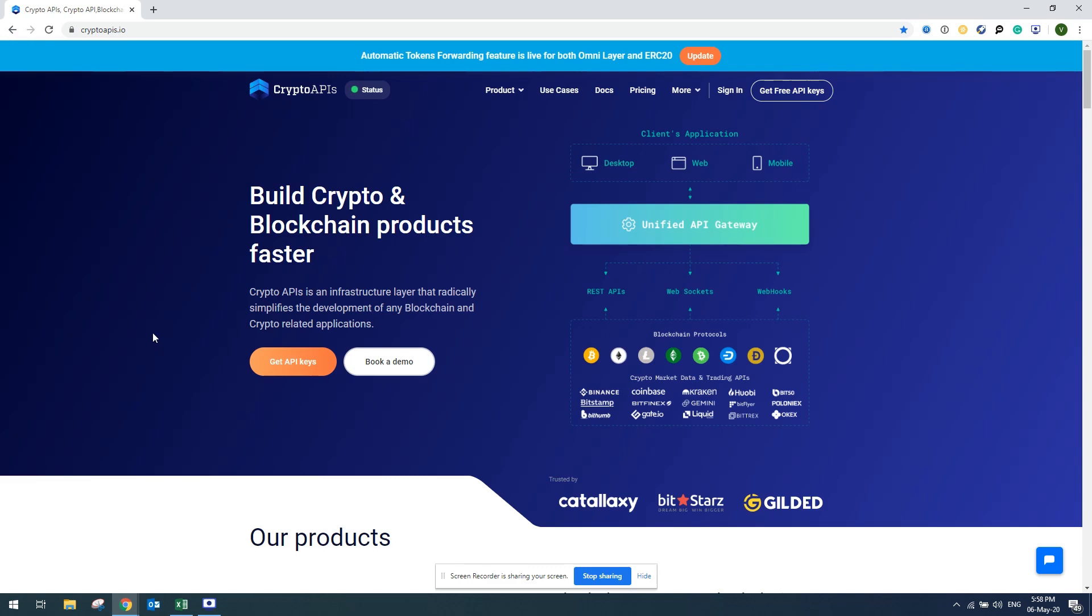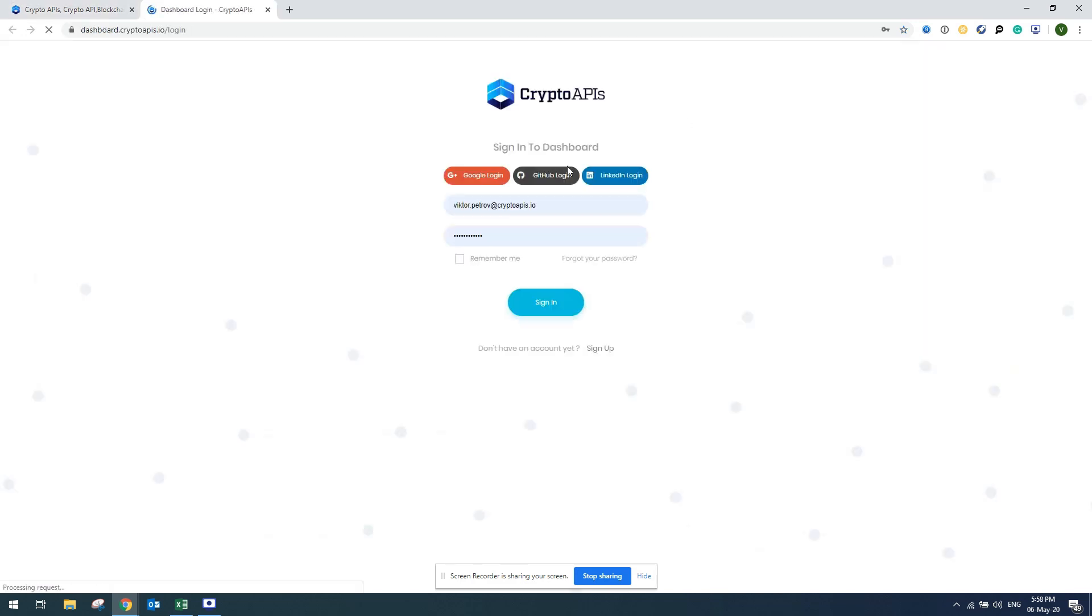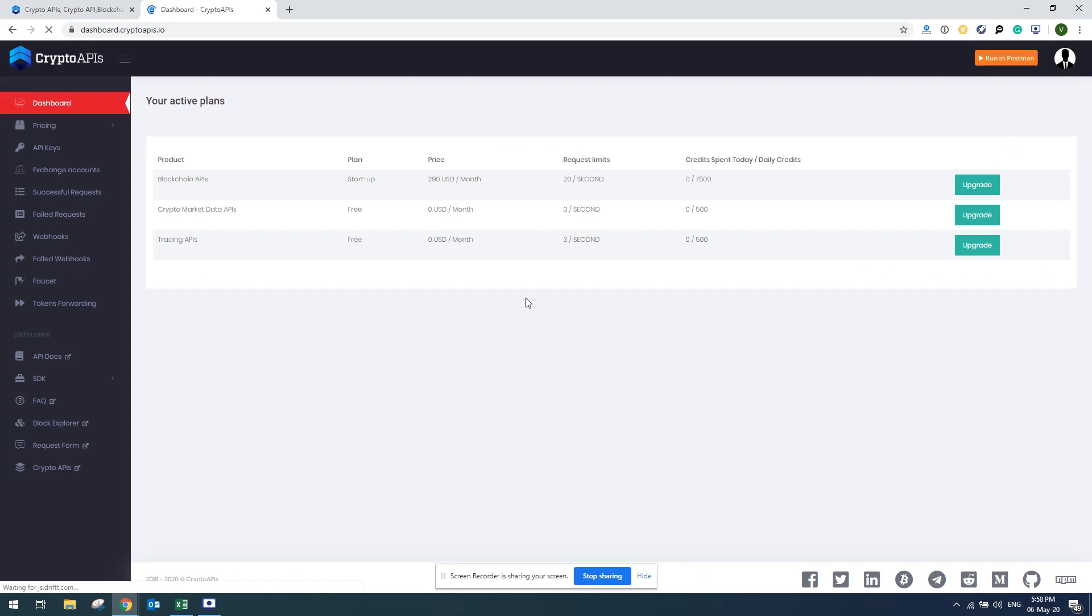First you'd have to register at Crypto APIs. Since I'm already registered I'll just go ahead and sign in to Crypto APIs dashboard. Once I'm done I'll go to Excel.